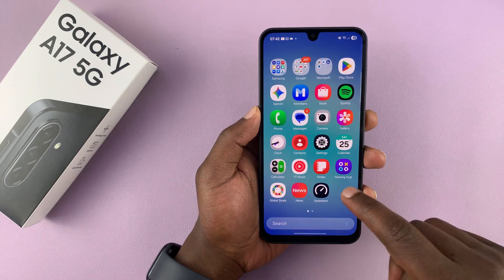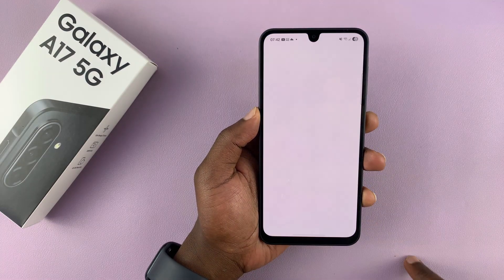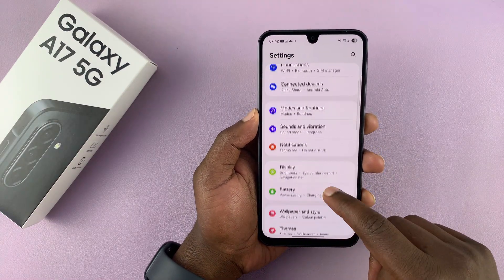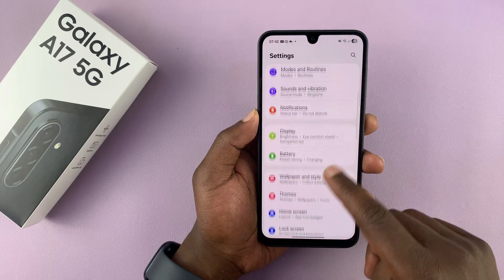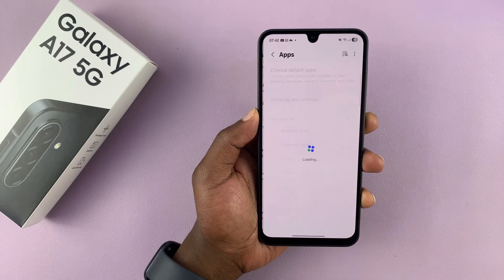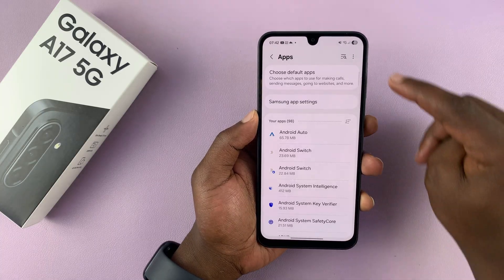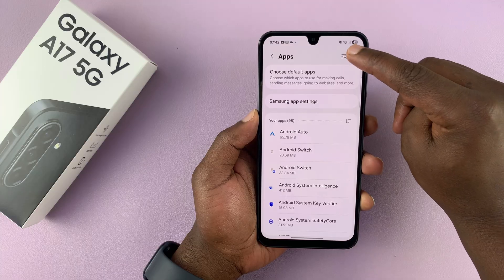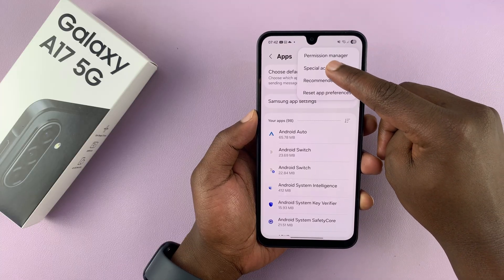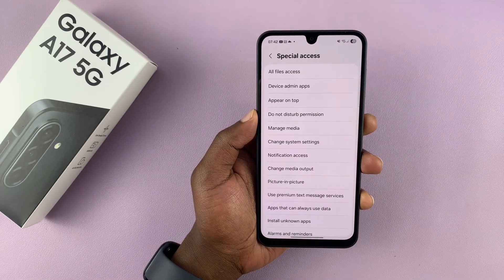Swipe up and go to Settings, then under Settings scroll down to Apps and tap on that. Then tap on the three dots in the top right corner and select Special Access.